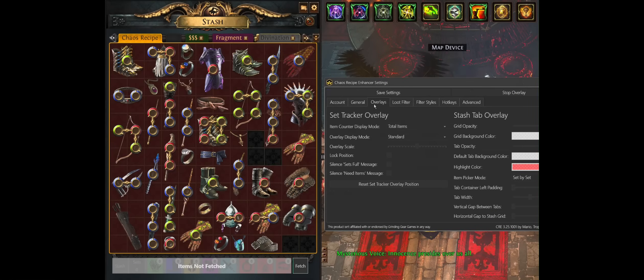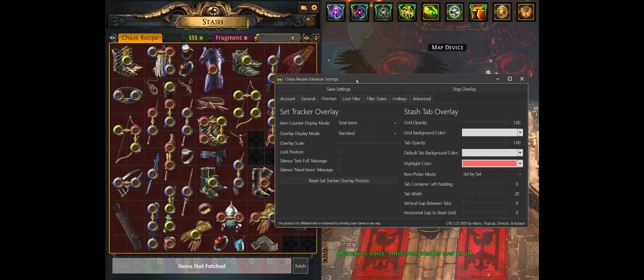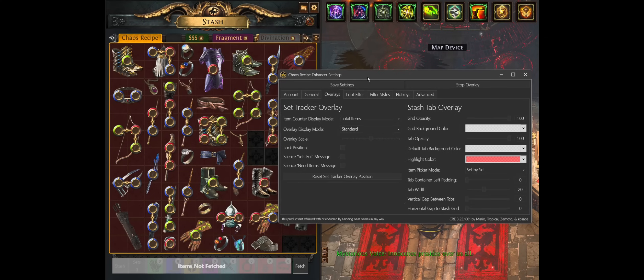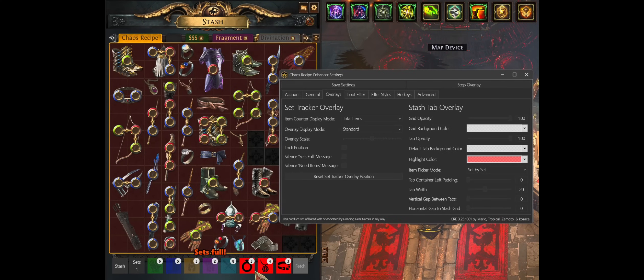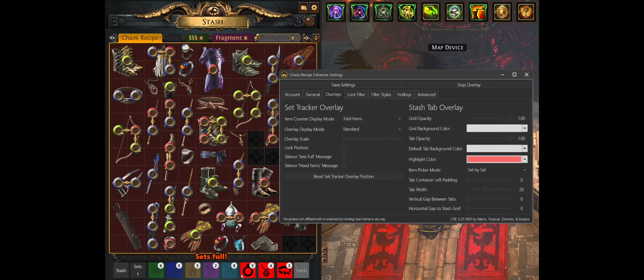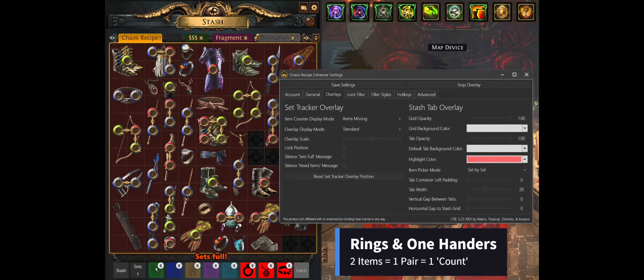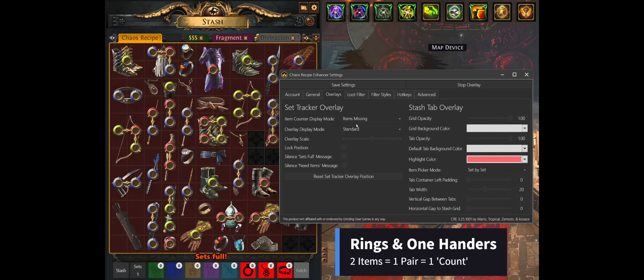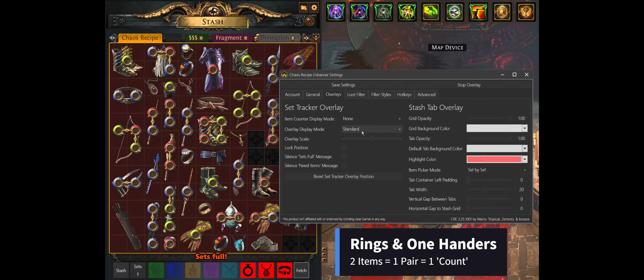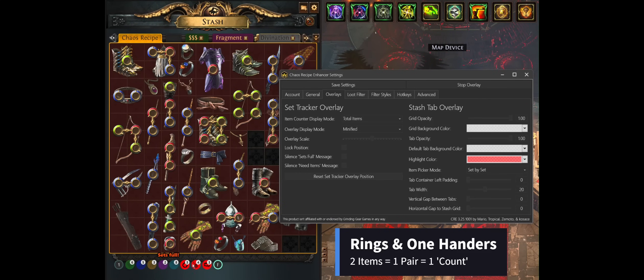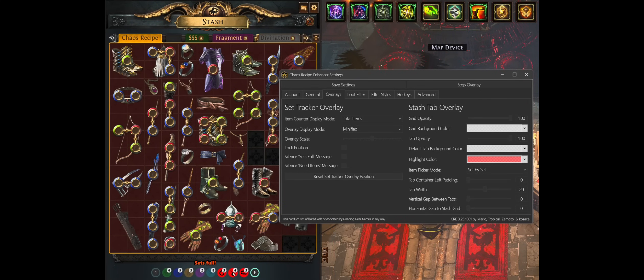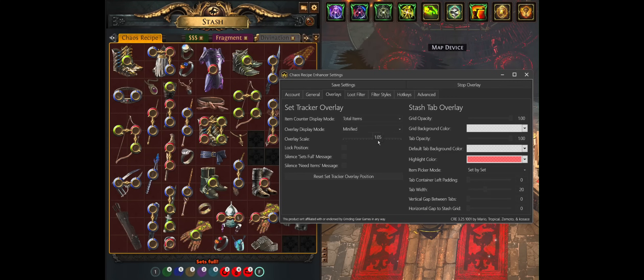I want to showcase some of the overlay customization features that we've built into the application. And that includes a brief demo of the stash picking functionality. So to start, I will go ahead and fetch and I can see I have one full set in my set tracker, which by the way, is customizable in a couple of ways, ways to modify the way that item counts are displayed, missing or total, or if you just want to hide that entirely, you can do that as well.